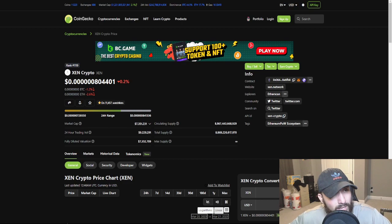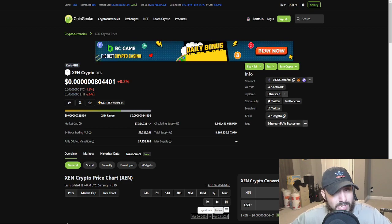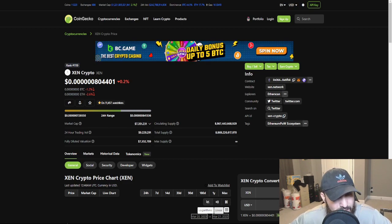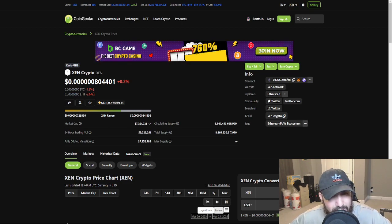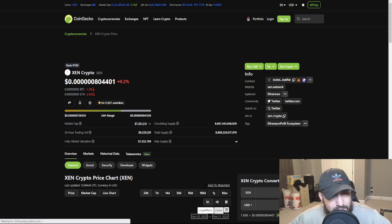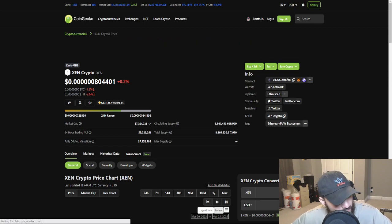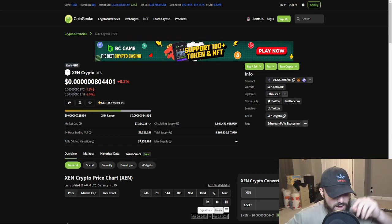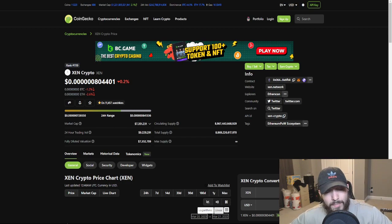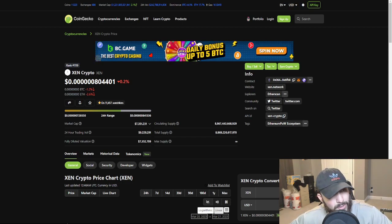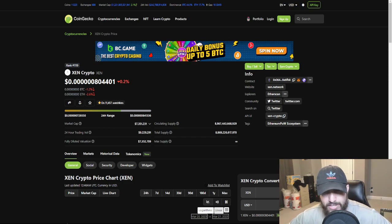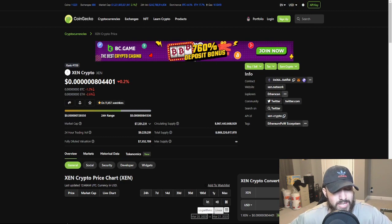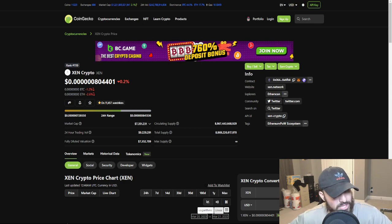It has been holding this 7-ish, give or take, the high 6s, the mid 7s. It's been holding really well. I'm very proud about the token. I'm very proud about the community in general. The Zen community is huge.